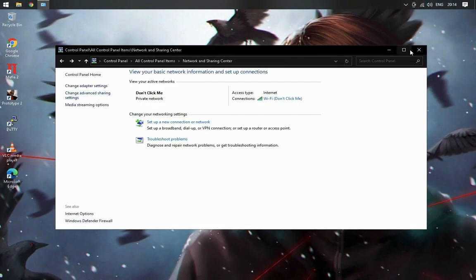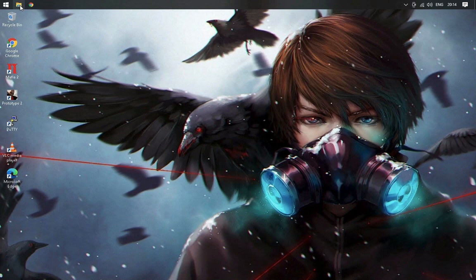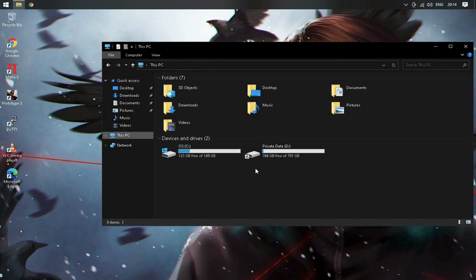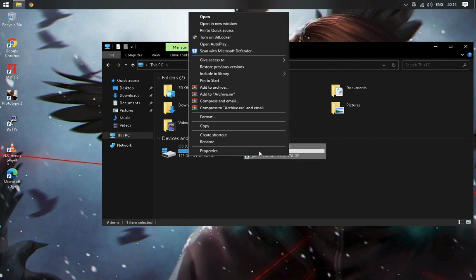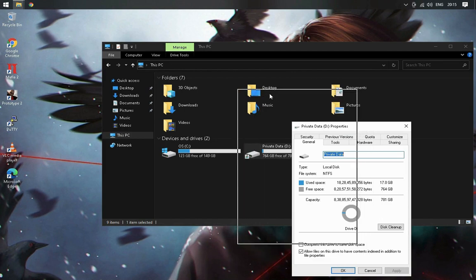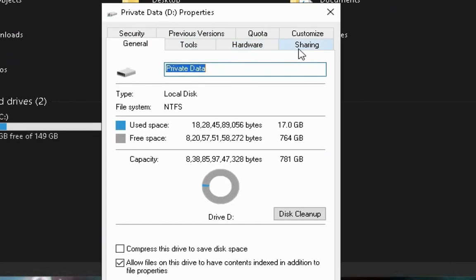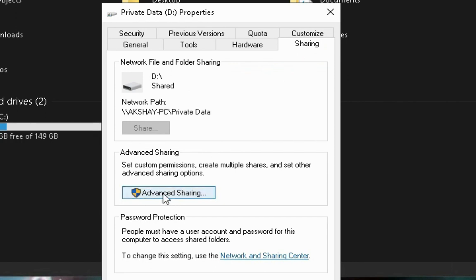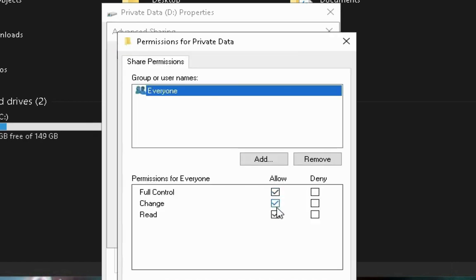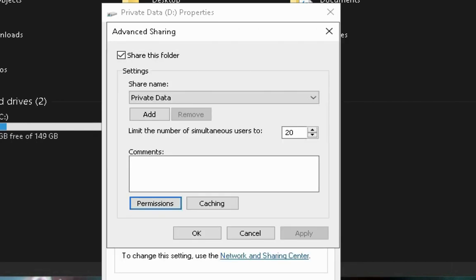After enabling Network Discovery, quit Control Panel and open Windows File Explorer. Click on 'This PC', then right-click on the drive you want to share on the network and click on Properties. Go to the Sharing tab and click on Advanced Sharing. Check 'Share this folder', then click on Permissions and make sure to check Full Control, because you can't write files without enough permissions.